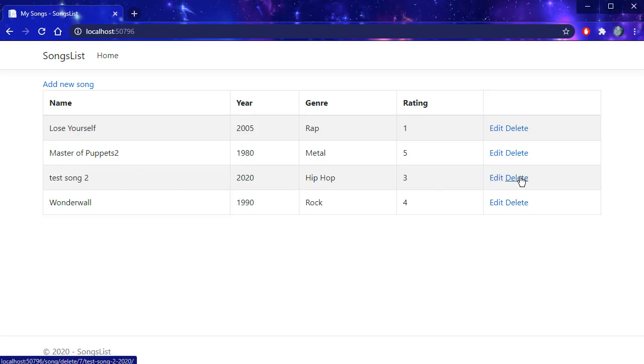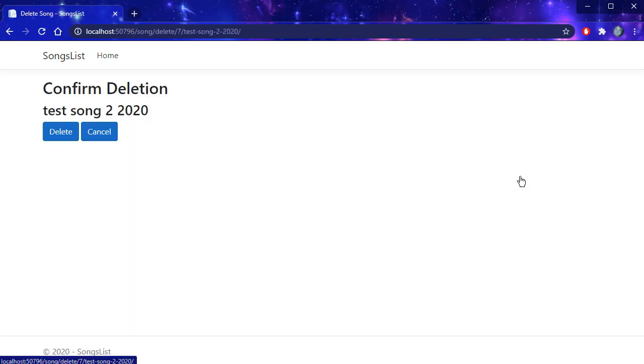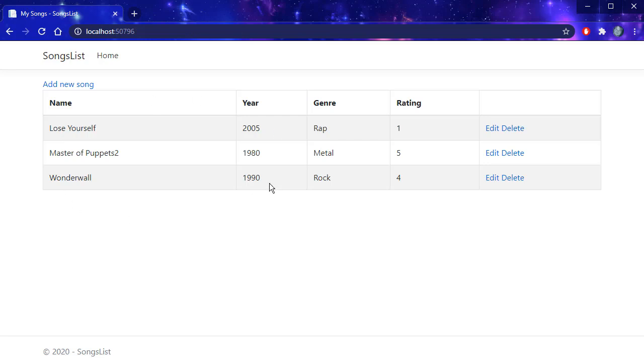And of course we can delete the record. When I click delete, it goes to a simple screen that asks to confirm deletion. I'll click delete and the record is gone.